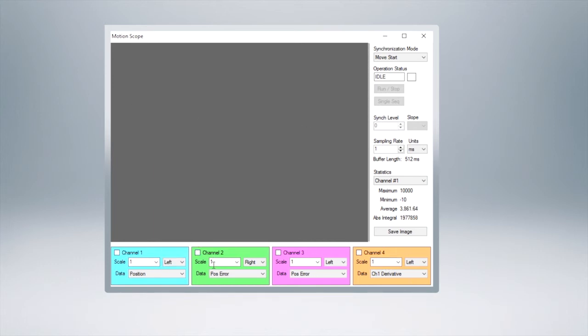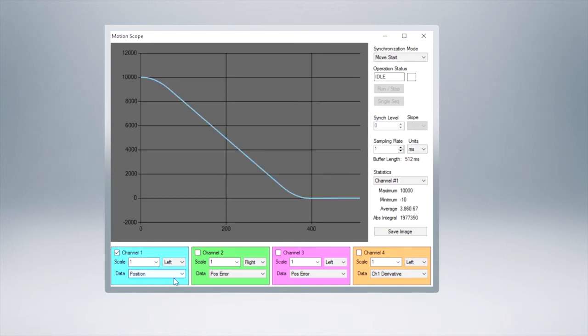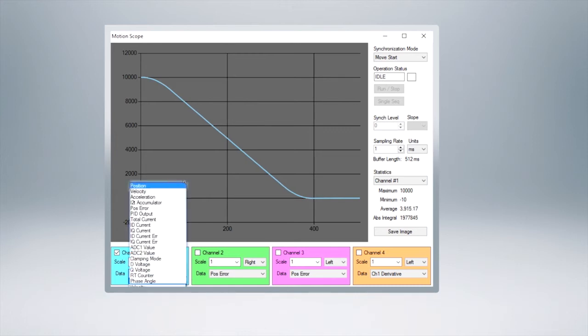Now what the motion scope lets us do is graph various parameters of our motion on this graph here. So there's four different channels that we can show, each channel can hold something different. In this case we can do the left right motors, we can choose a scale, and then we can choose what we're going to graph.